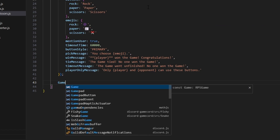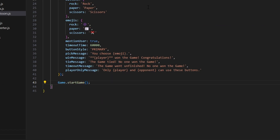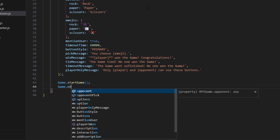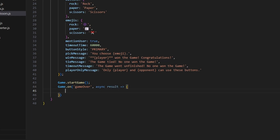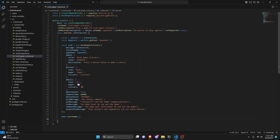That's all the information we need for the game. Now all we have to do is call game.startGame and we're done. You could also do game.on and pass 'gameOver', then use an async results callback — this gives you two player objects, the winner and the loser, along with basic user info. You could console.log it, customize a different win embed, or save it to a database for a tournament system. But since everything is already set up within the gamecord package, I'm going to remove that part. We can save the file, restart the bot, and test it out.